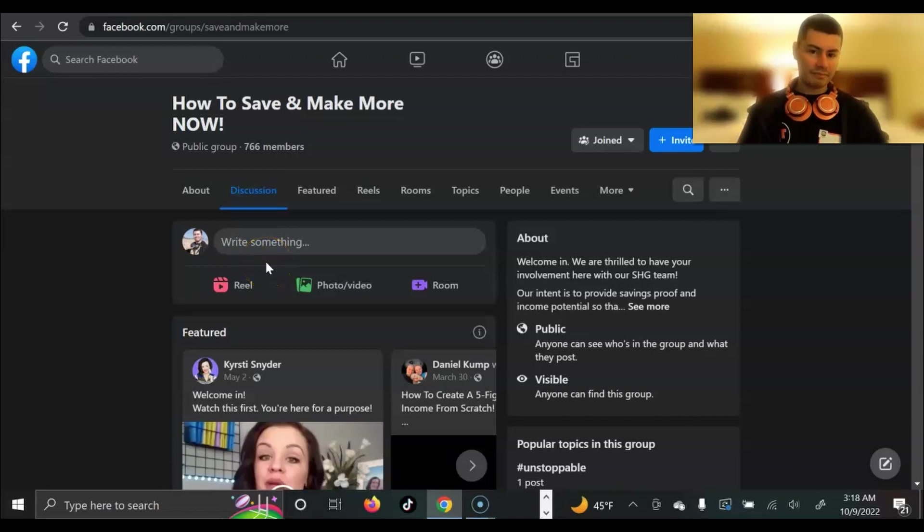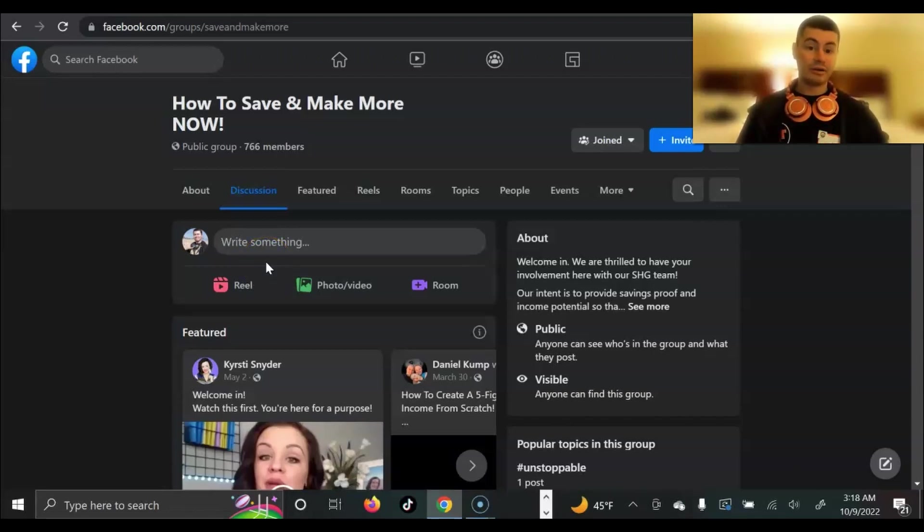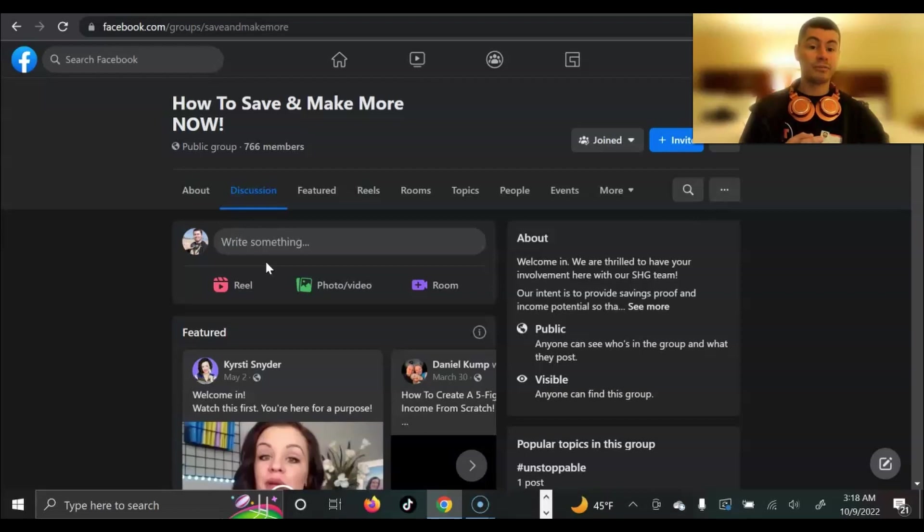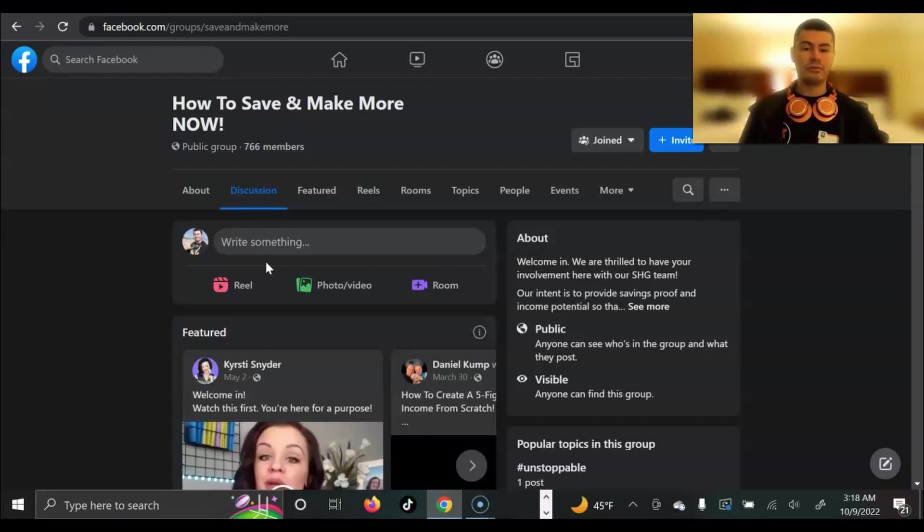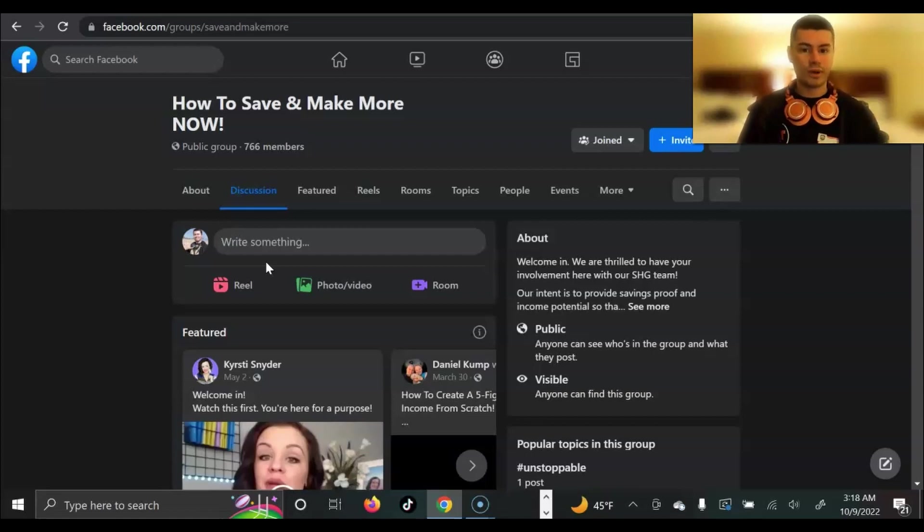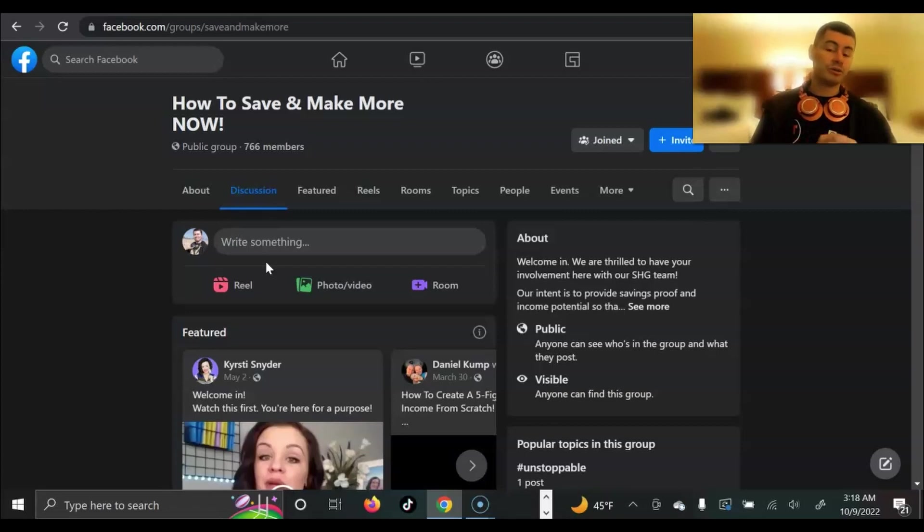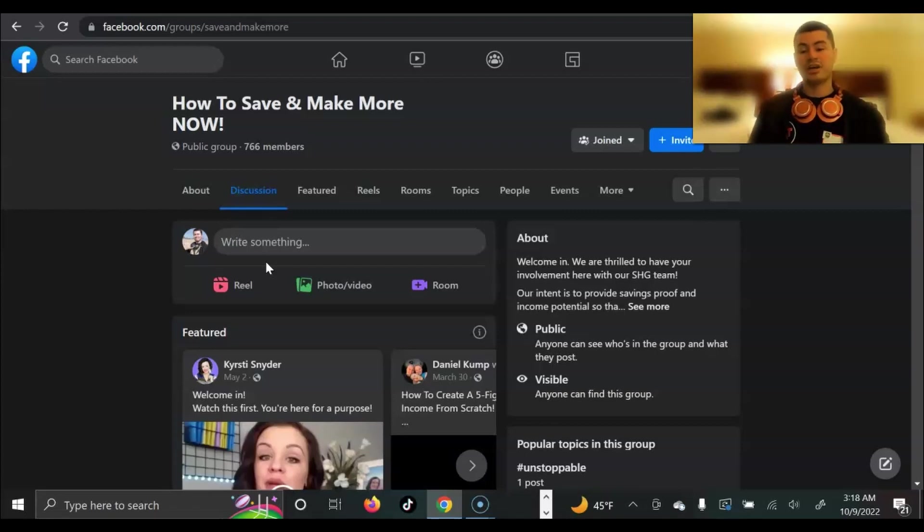Right off the bat, I want to answer the number one question that is currently on your mind right now, and that is, does this actually work, and if so, why should I decide to get partnered up with you in this, versus someone else in some other opportunity? What is it that makes you unique from everyone else? So I want to start this video off by showing you exactly what is possible, and also what you're getting when you decide to partner up and lock arms with myself.